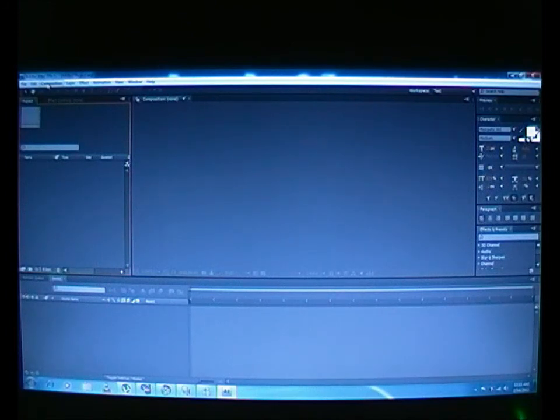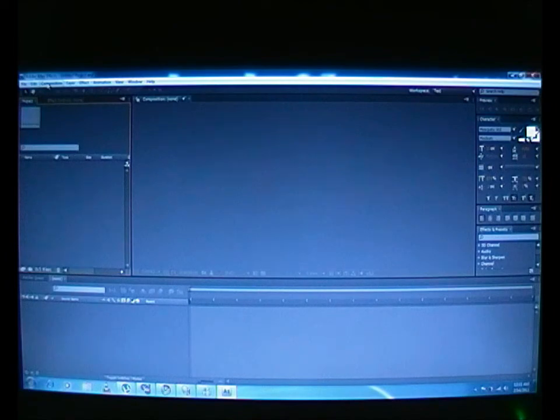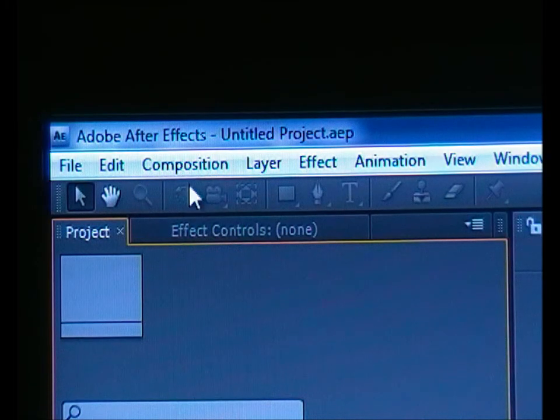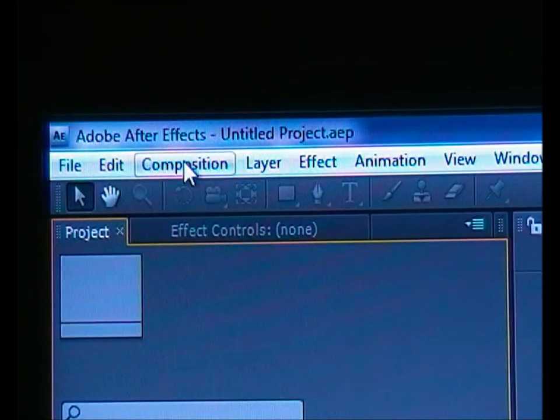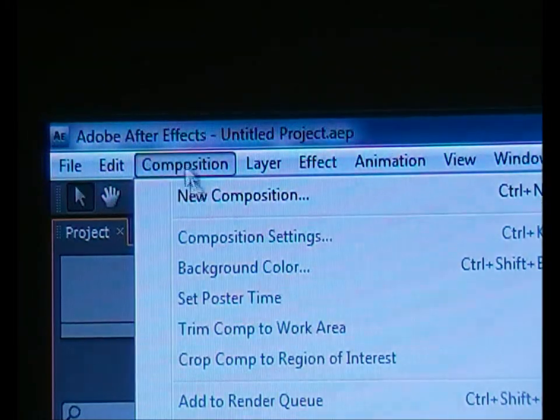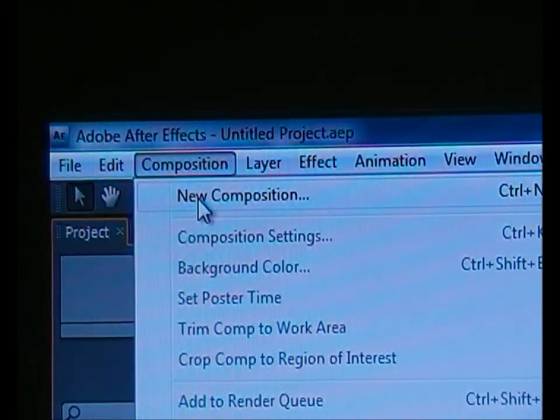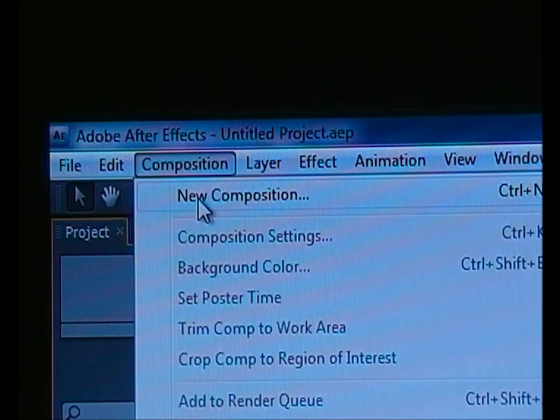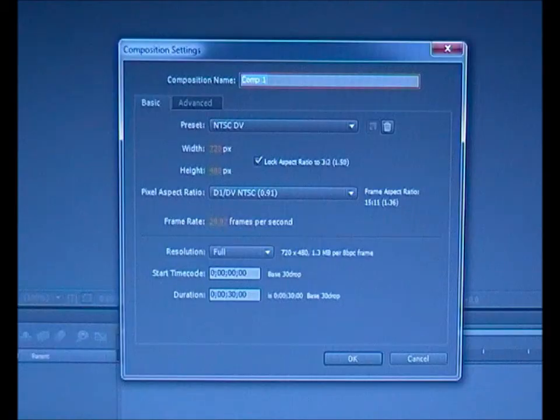Okay, let's get started. First thing you have to do is open a new project on Adobe After Effects. Go to Composition and make a new composition. You can name it whatever you want.